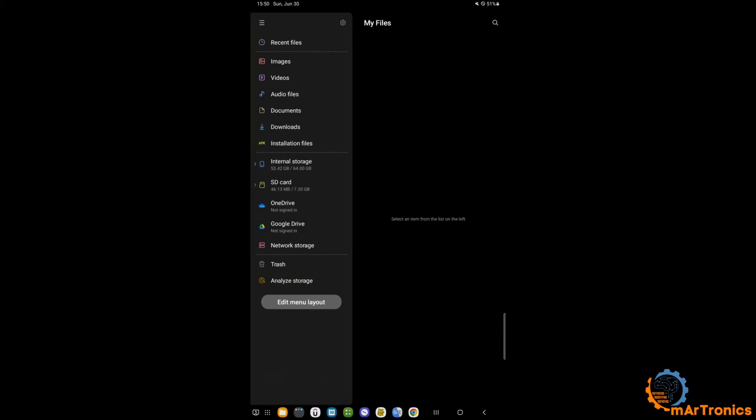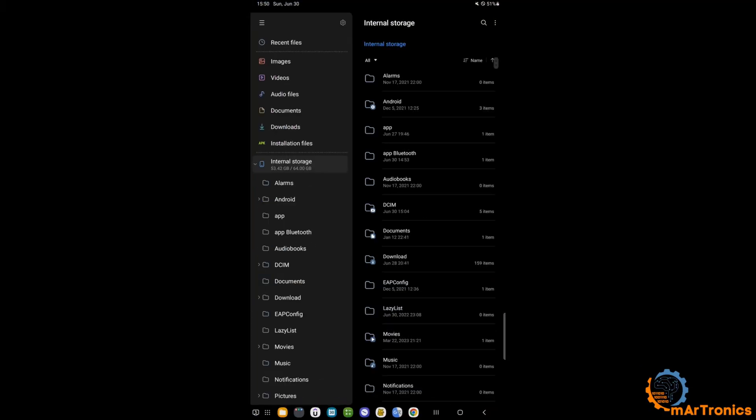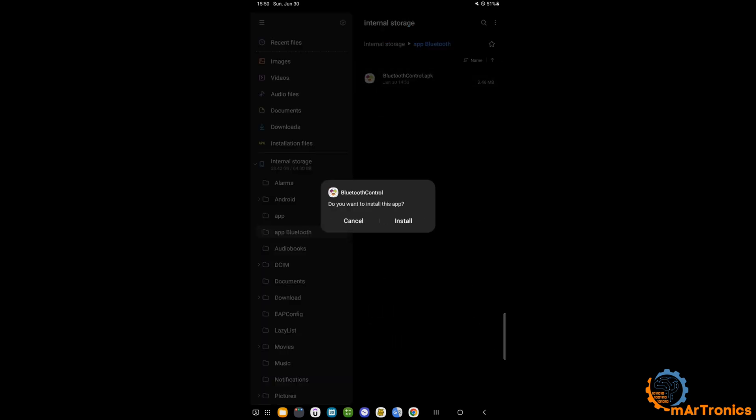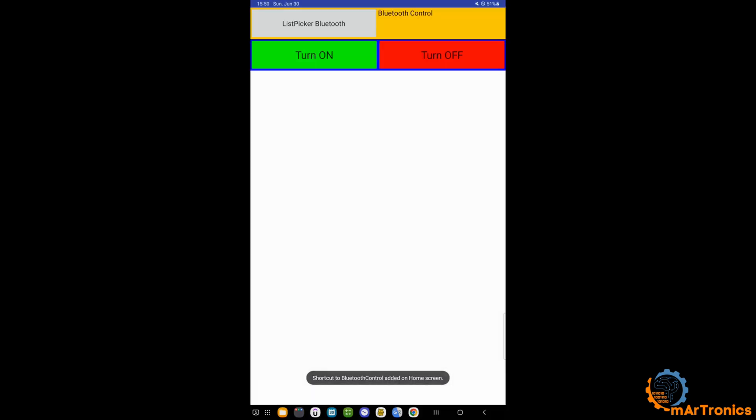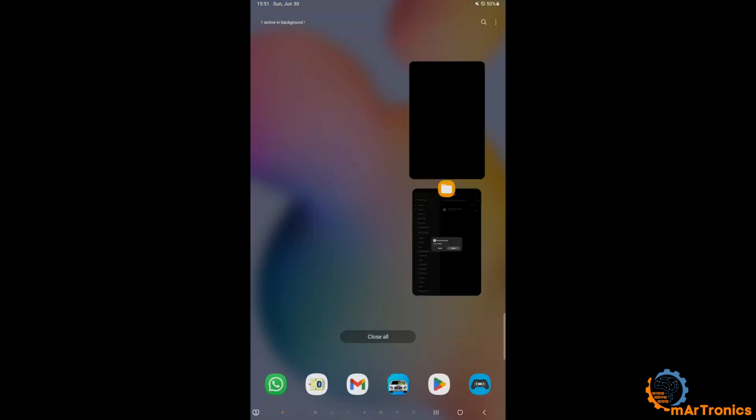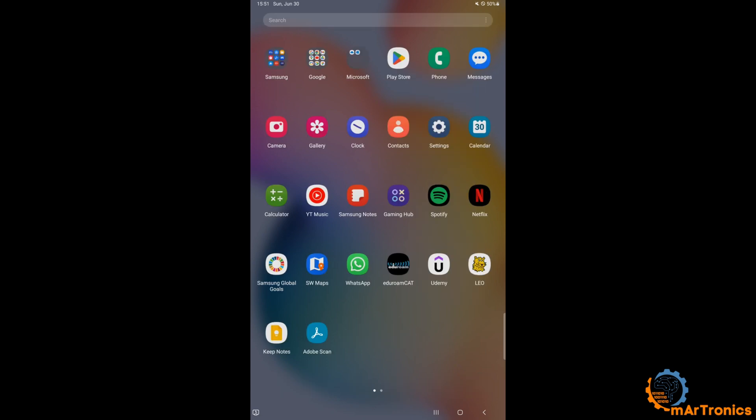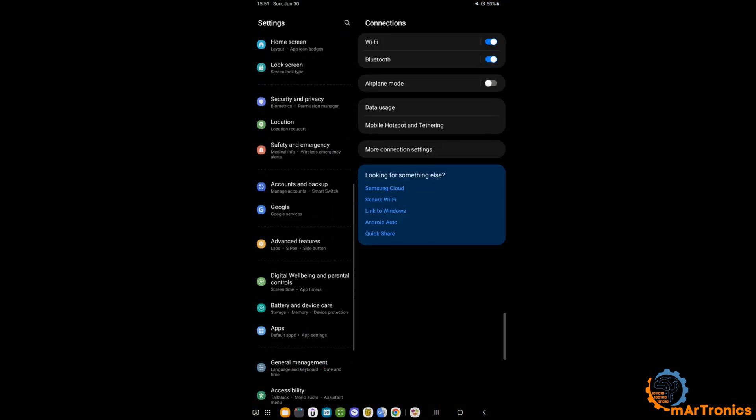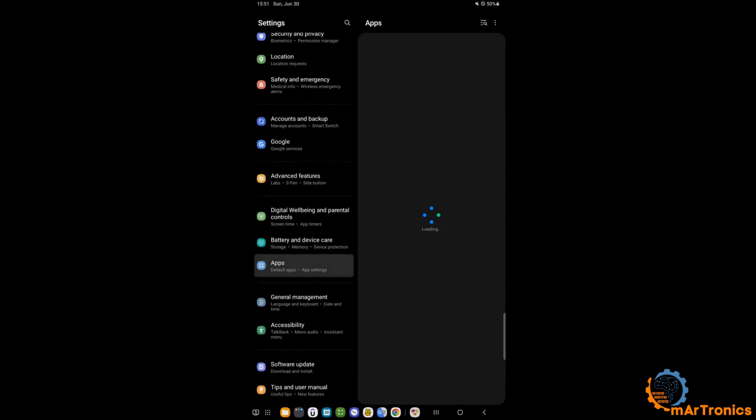On the Android device, I will go to the file manager, then I will install this application. As you can see, the installation was successful. I will press on the list picker. As you can see here, no devices appear connected because this application is not allowed to pair.